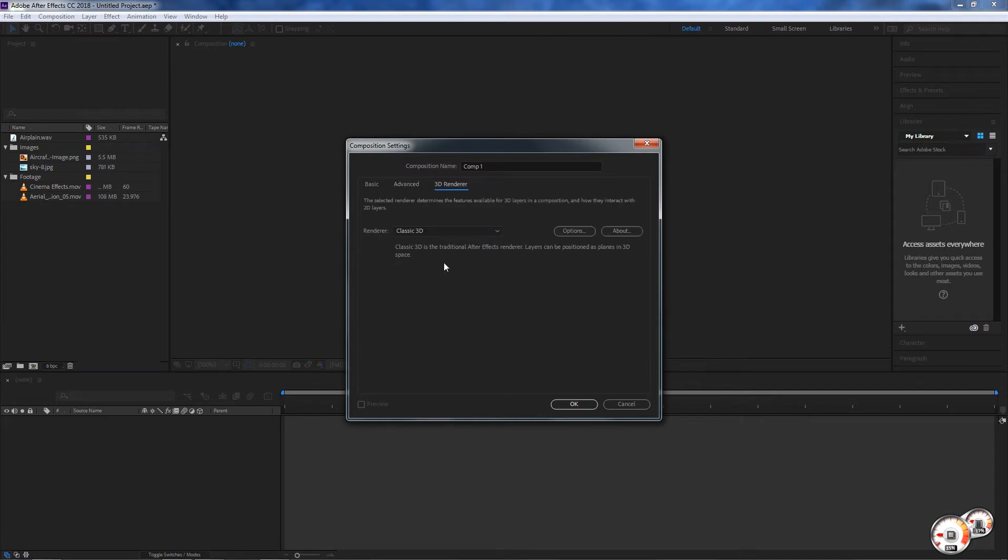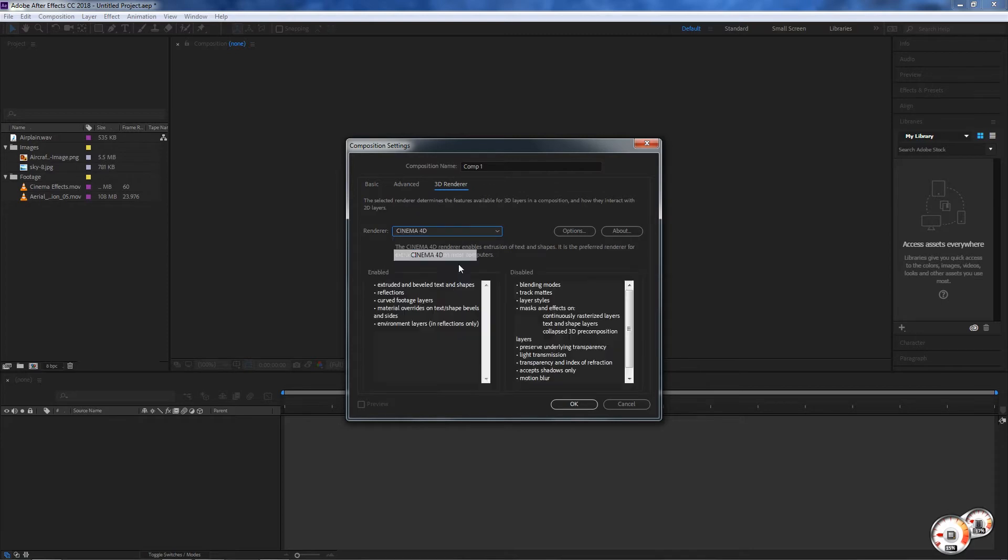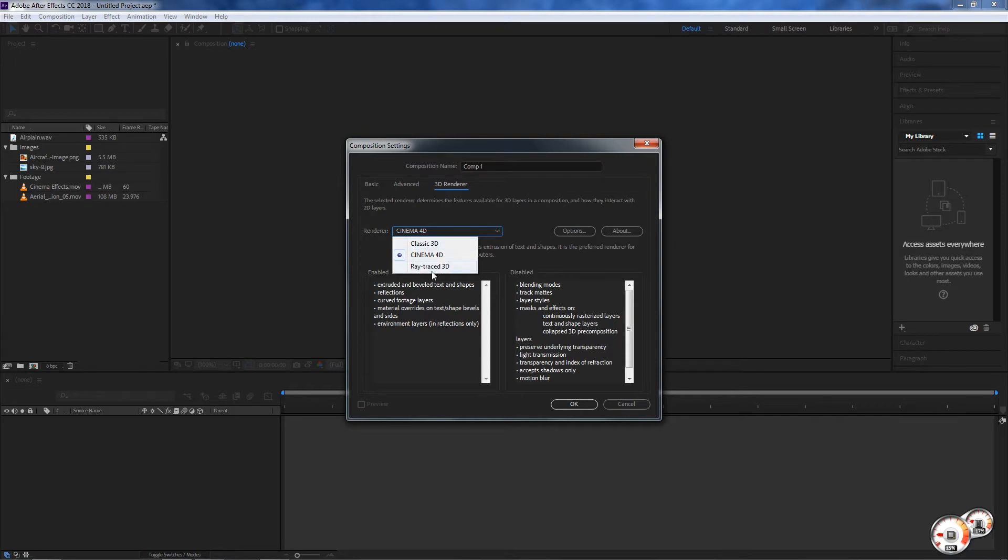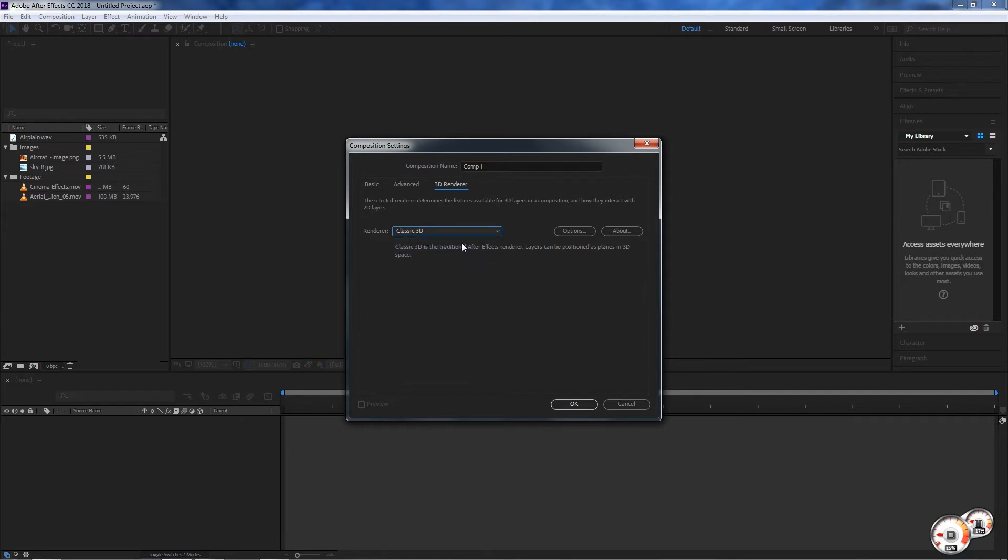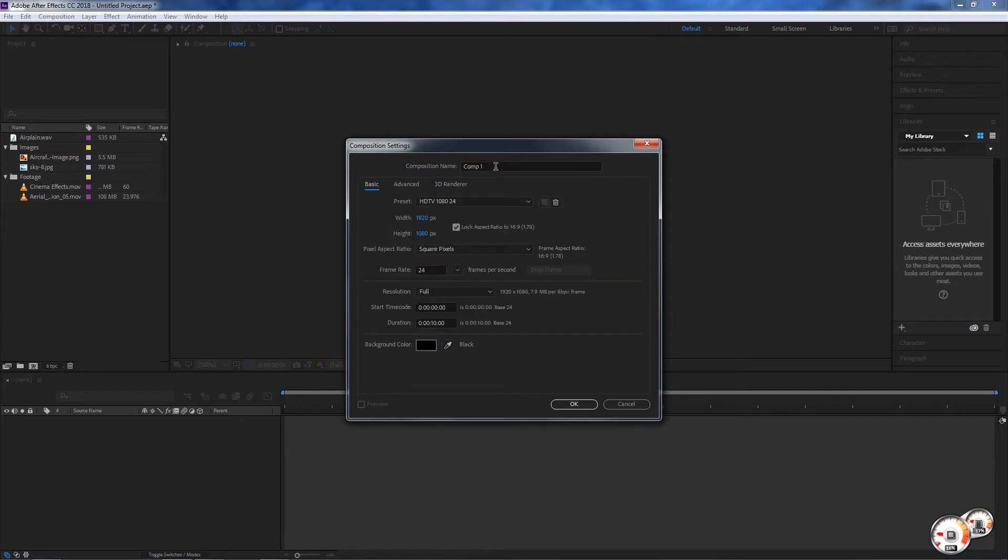We also have a 3D render, and in the 3D render options you can see there's a few different options: the classic render, ray trace. This is also another advanced option with After Effects. I would say leave this one at just classic 3D for now.